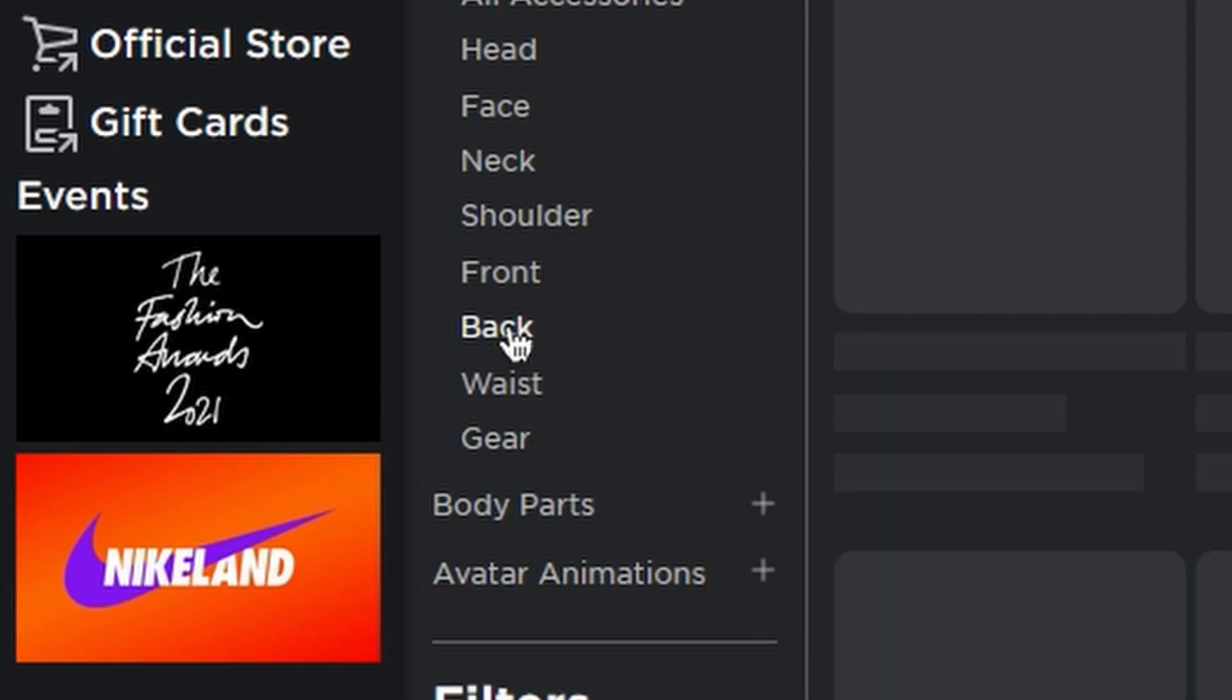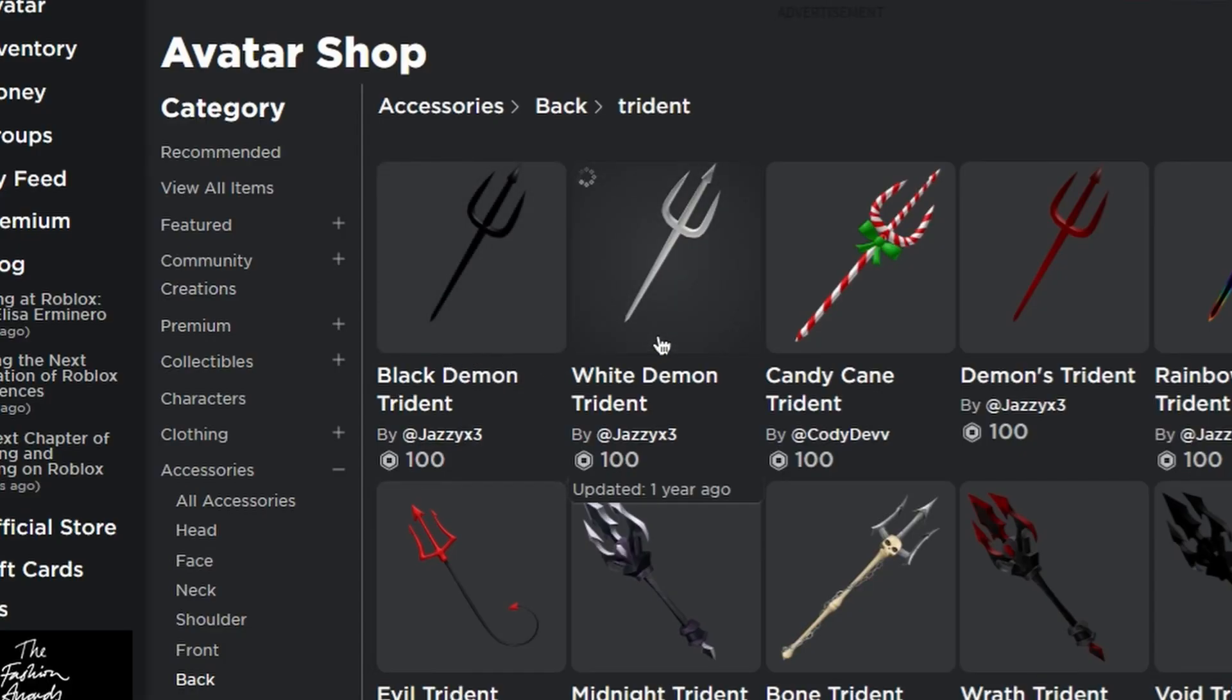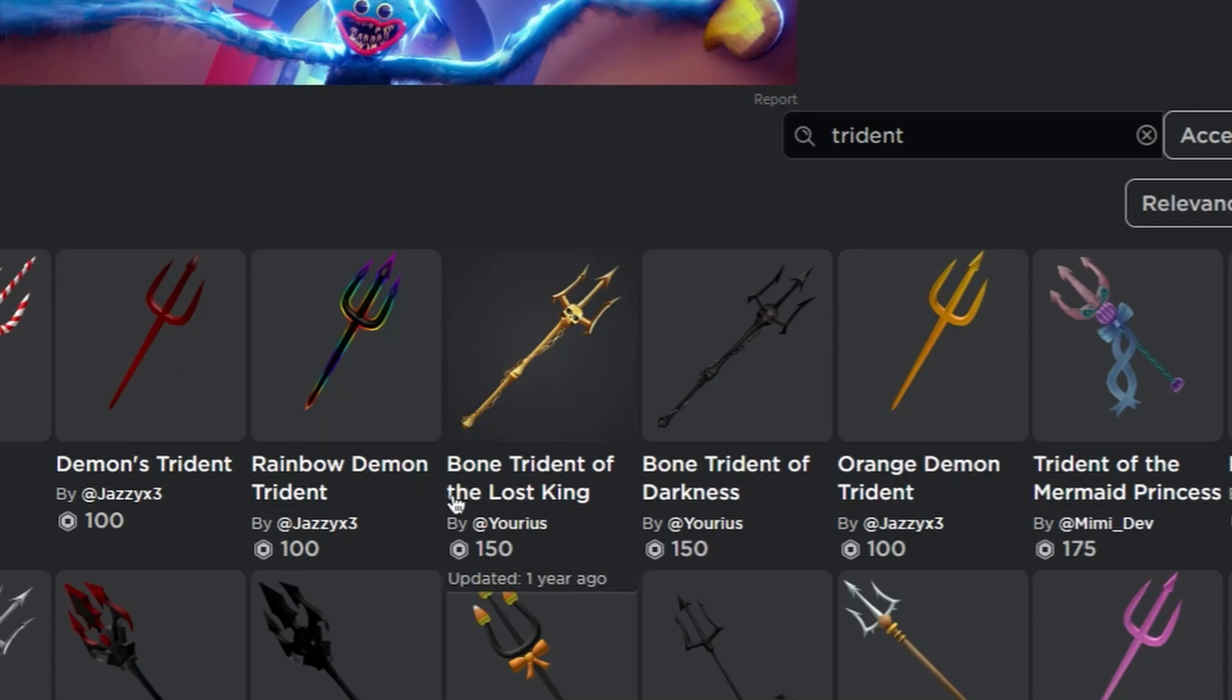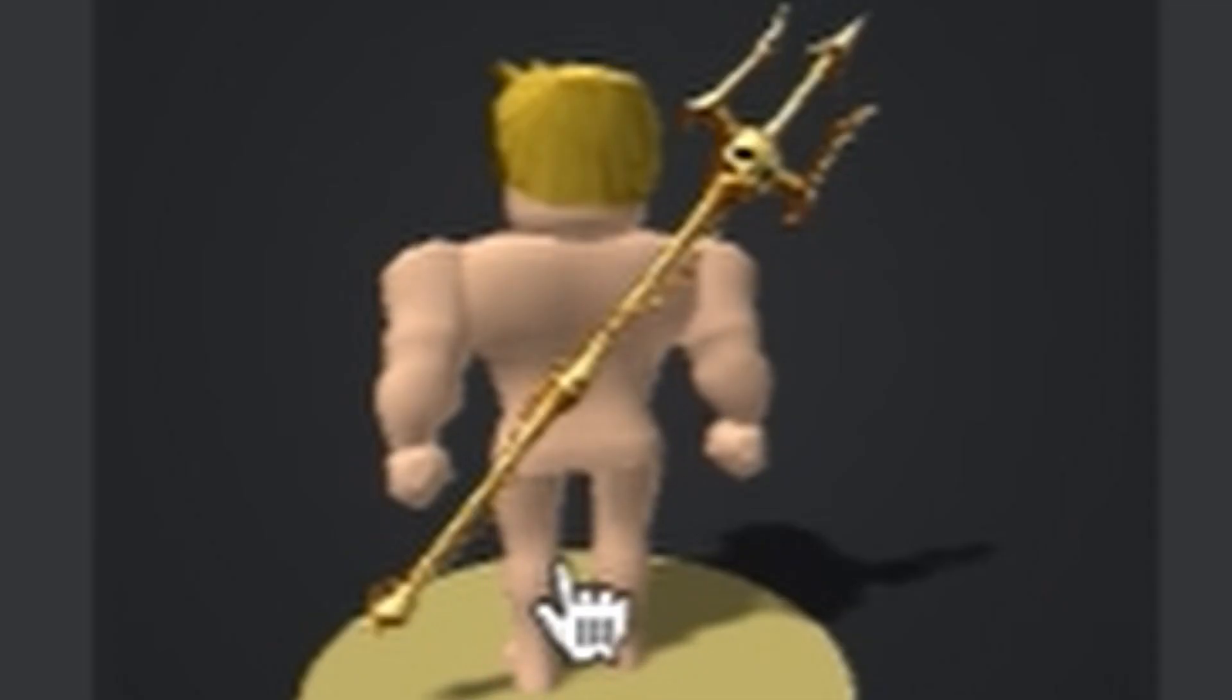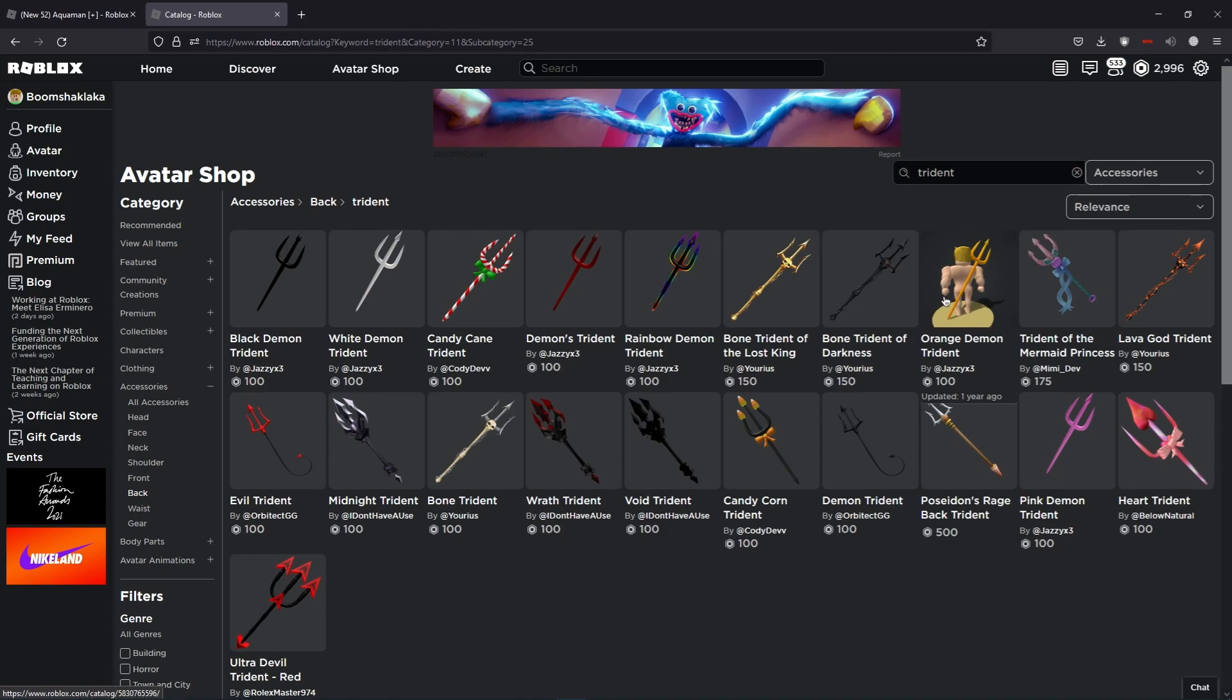Trident. Online data trident, another one. Oh, Bone Trident of the Lost King! Whoa, this one includes a bot, very very good. Orange Demon Trident - this is something Aquaman would have, would use.